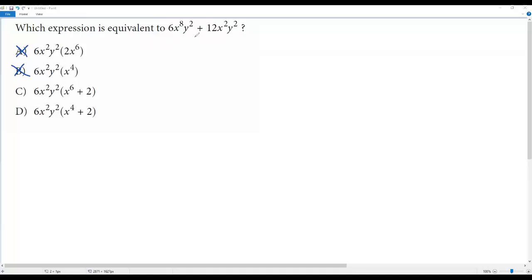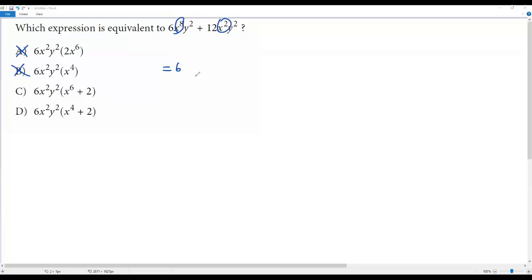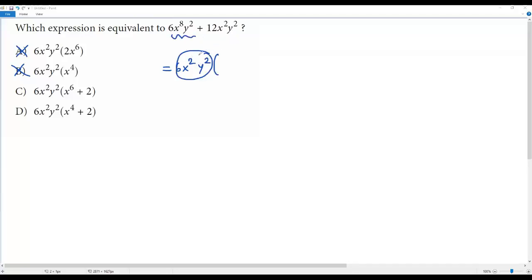Let's try to factor the given expression. We have to find the greatest common divisor for these two terms. For the numbers 6 and 12, the GCD is 6. For x to the 8th power and x to the 2nd power, the GCD is x to the 2nd power. For y, the GCD is y squared. So 6 times x squared times y squared is the greatest common divisor for the terms in this expression.